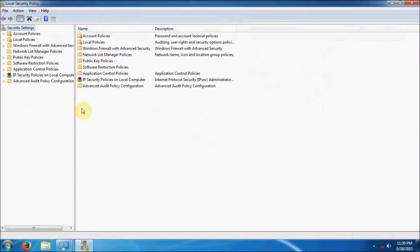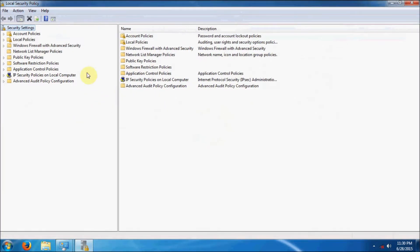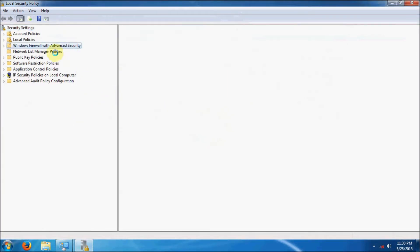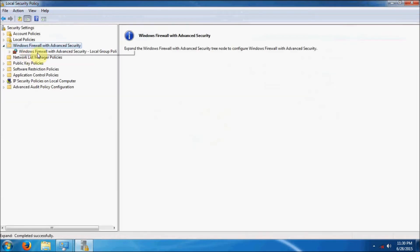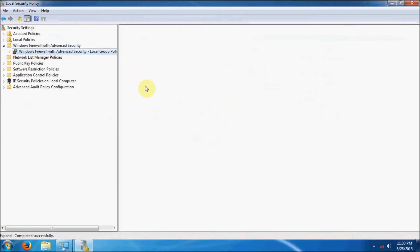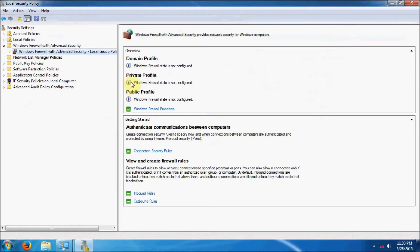We're going to maximize this and go over to the Windows Firewall and Advanced Security Settings. We're going to expand that a little bit and click on Local Group. You can see that Windows Firewall State has not been configured for any of them — Domain Profile, Private Profile, or Public Profiles.